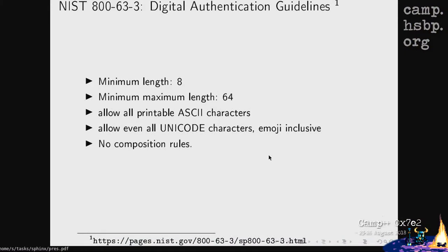So first a little detour. There's this really awesome guidelines from the National Institute of Standards and Technology. The standard, or the guideline, is 800-63-3. It is from last year, and it provides implementers with guidelines of how to handle passwords.